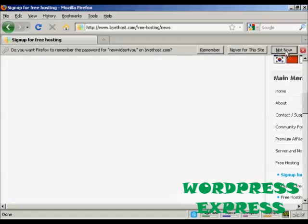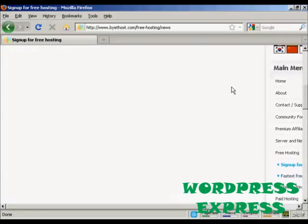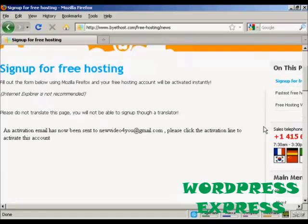And there we go. It says an activation email has been sent to my Gmail account. So I need to log into that and click on the link.